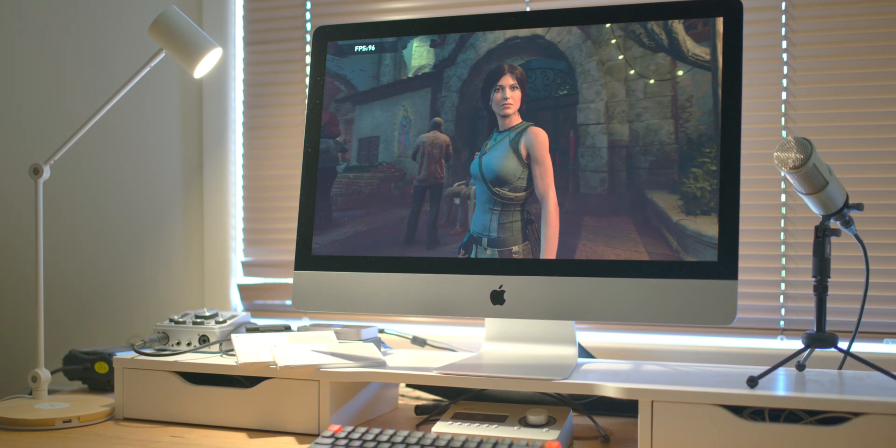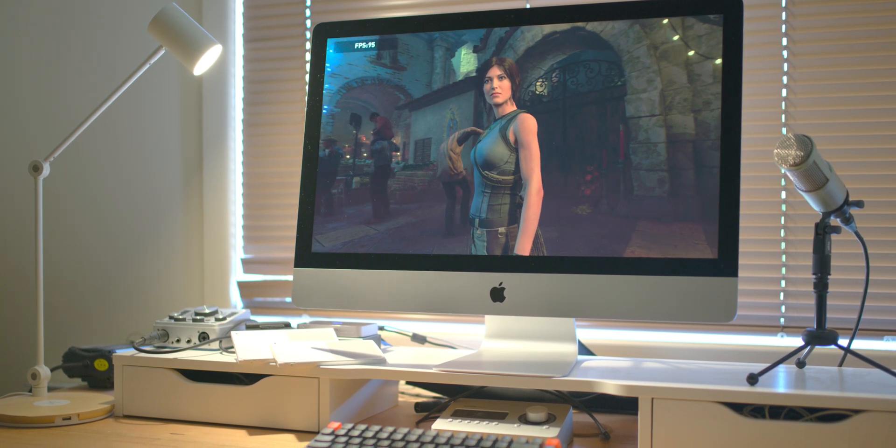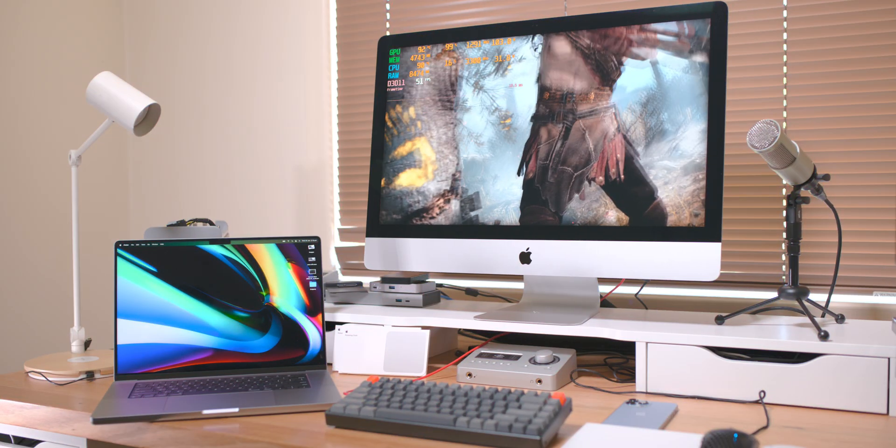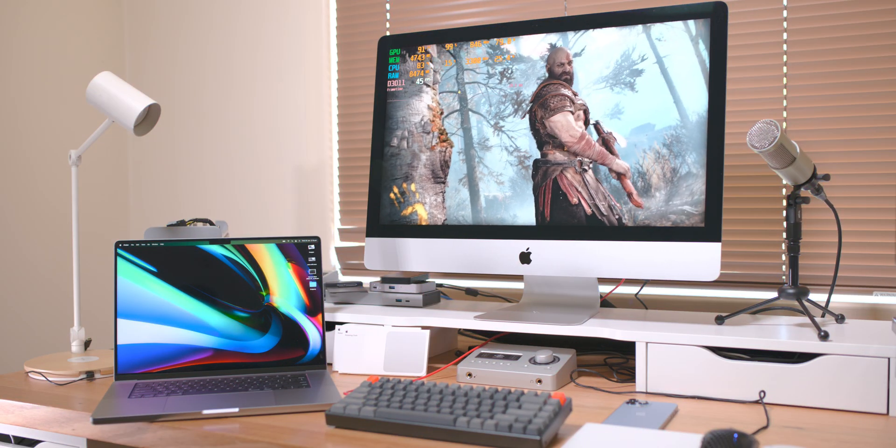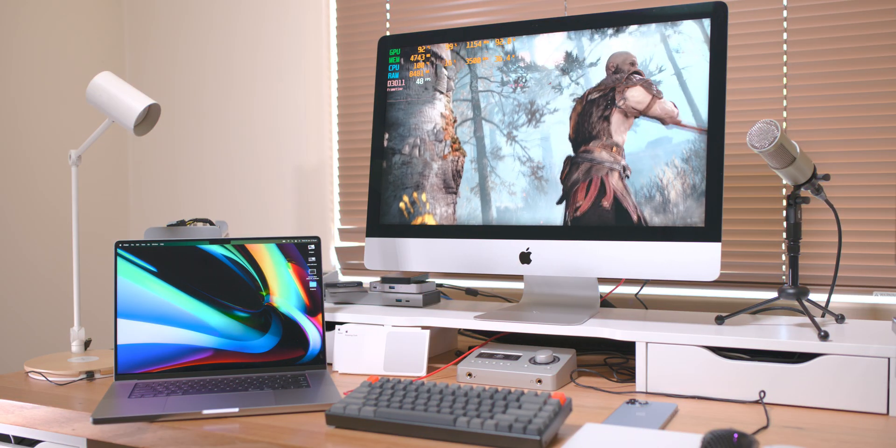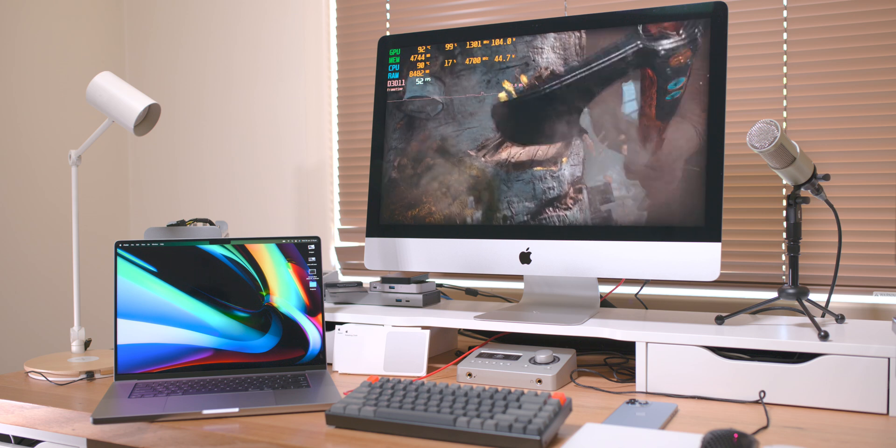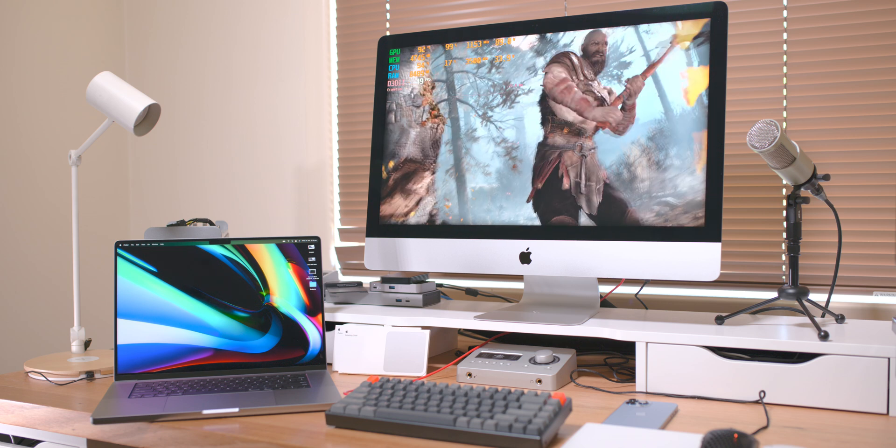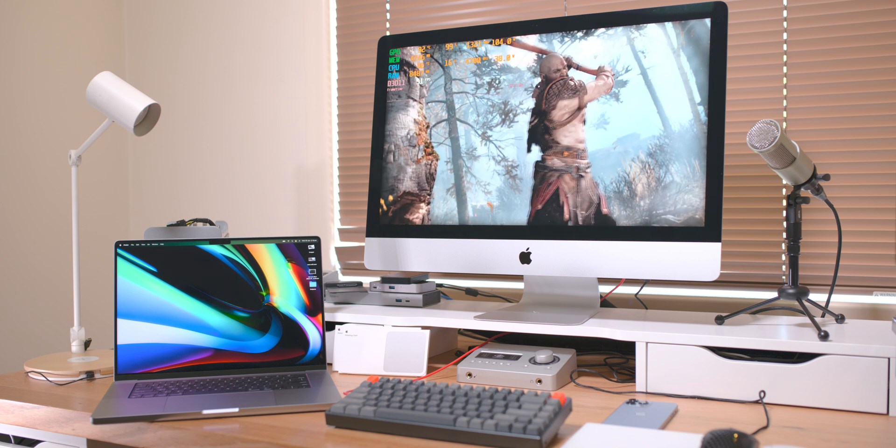I went through so much pain to do this video - stuff not working, just a whole lot of headaches. But the good thing is I've gone through this pain so you don't have to. I'll show you what works with the eGPU, what doesn't, and how it compares to the M1 Mac.